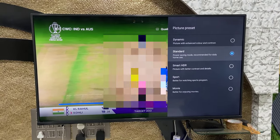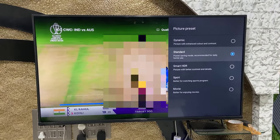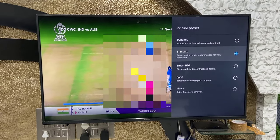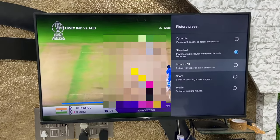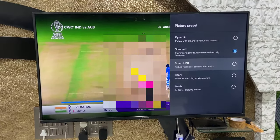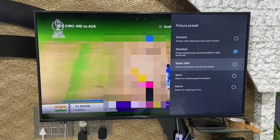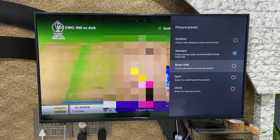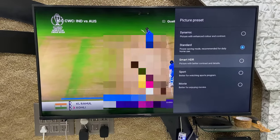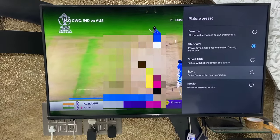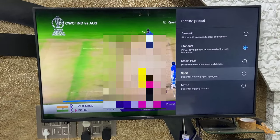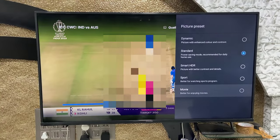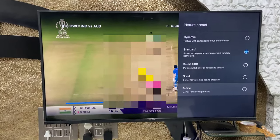I'm going to select different picture quality modes so you can notice how the picture quality changes. Right now I am on HDR mode. When I select Sport mode the picture will change, and when I select Movie mode the picture quality will also change.